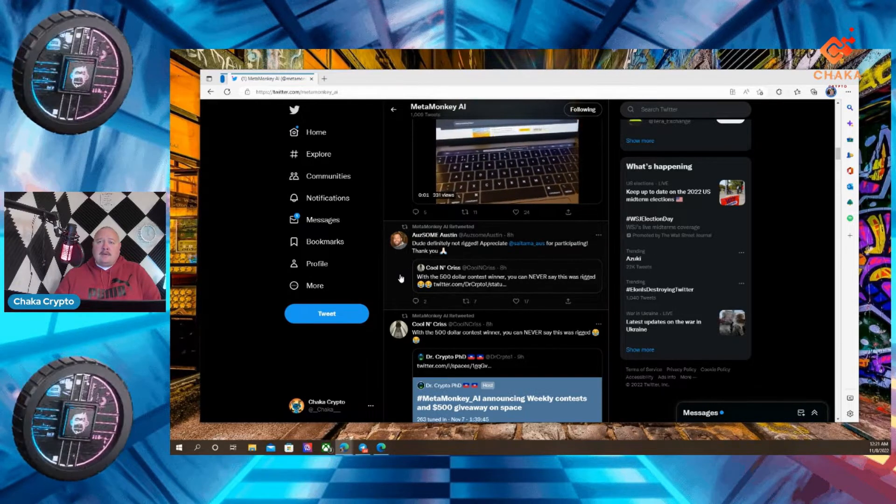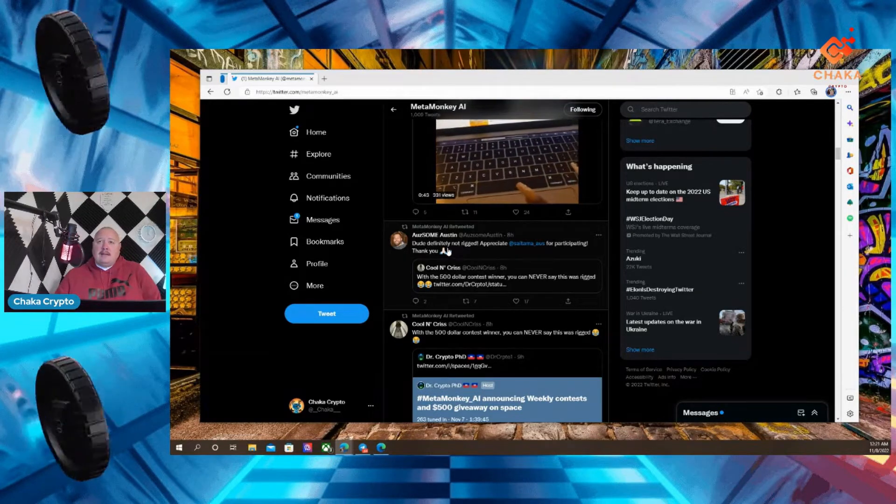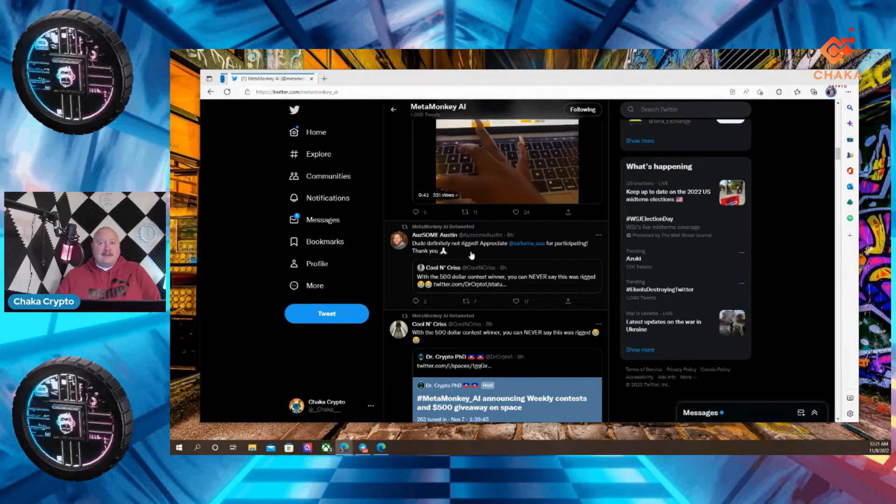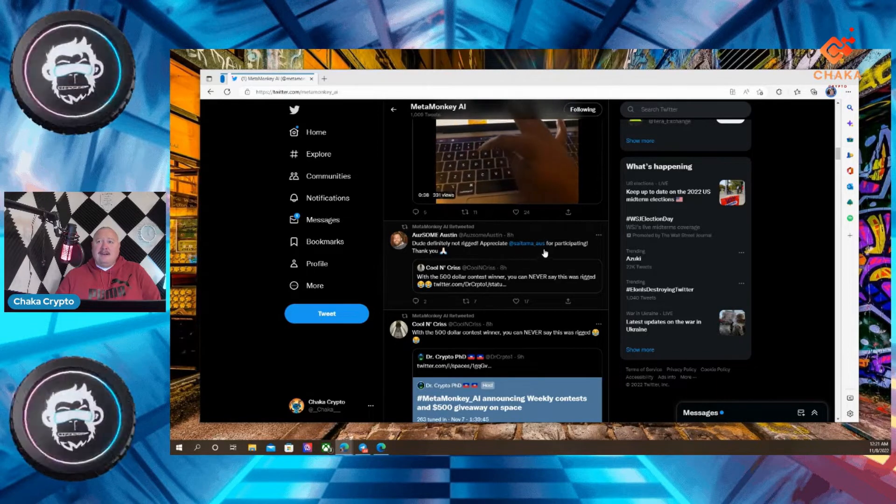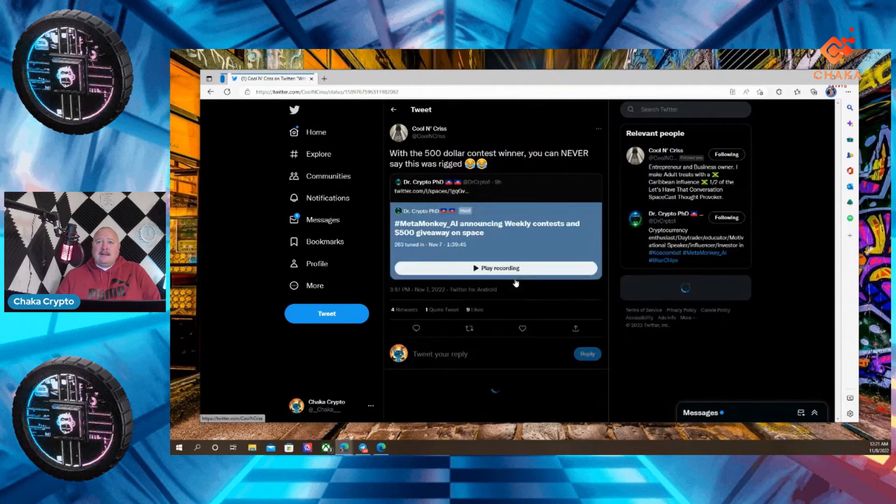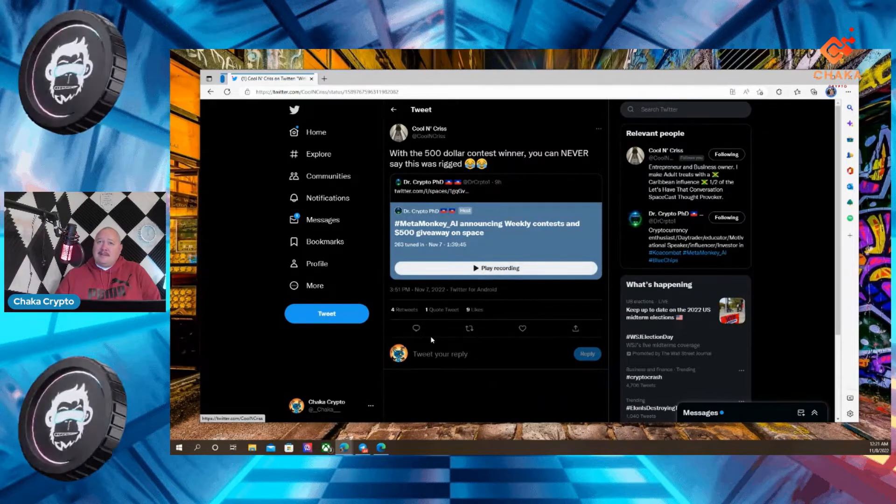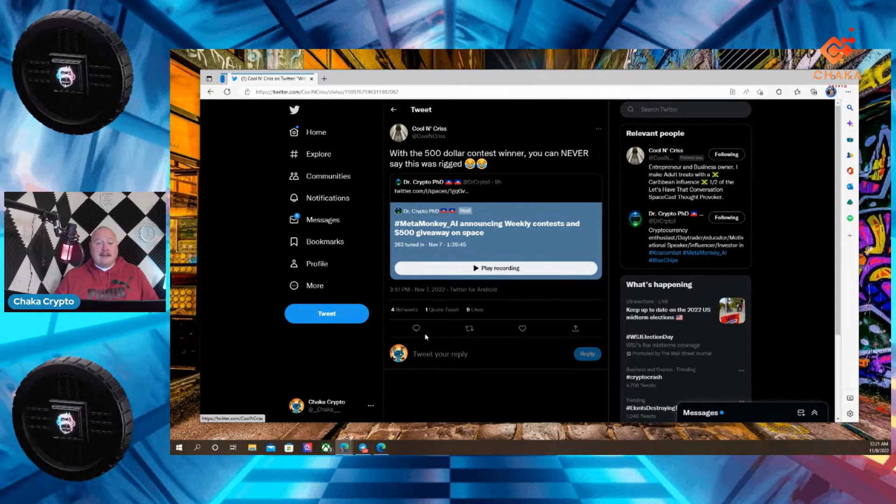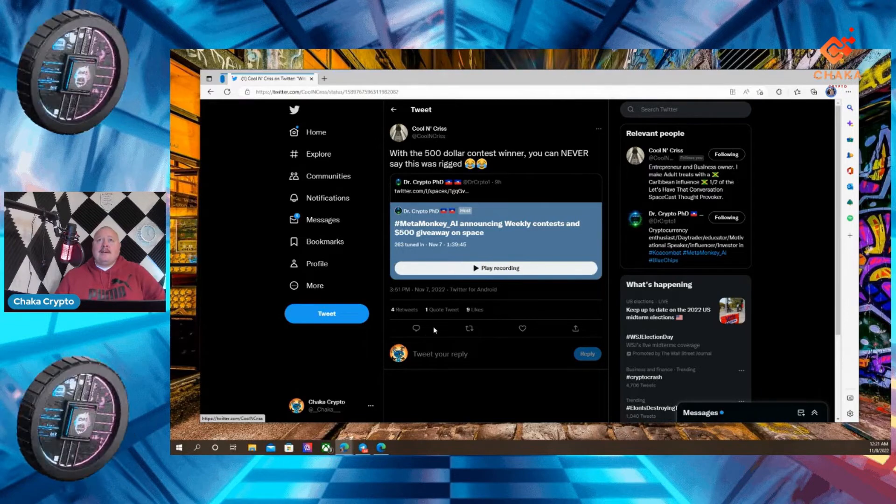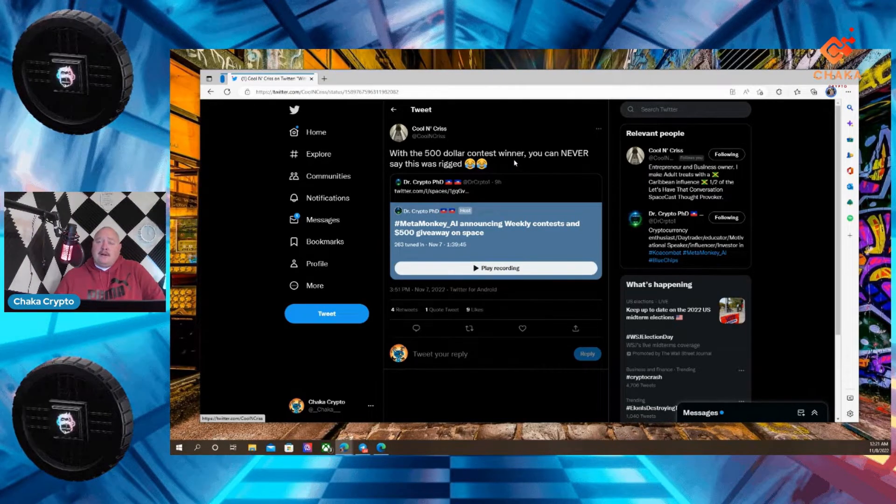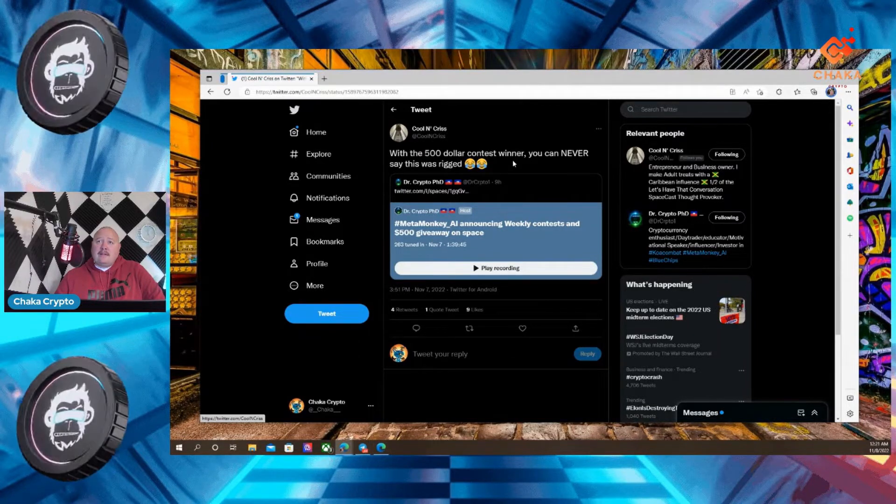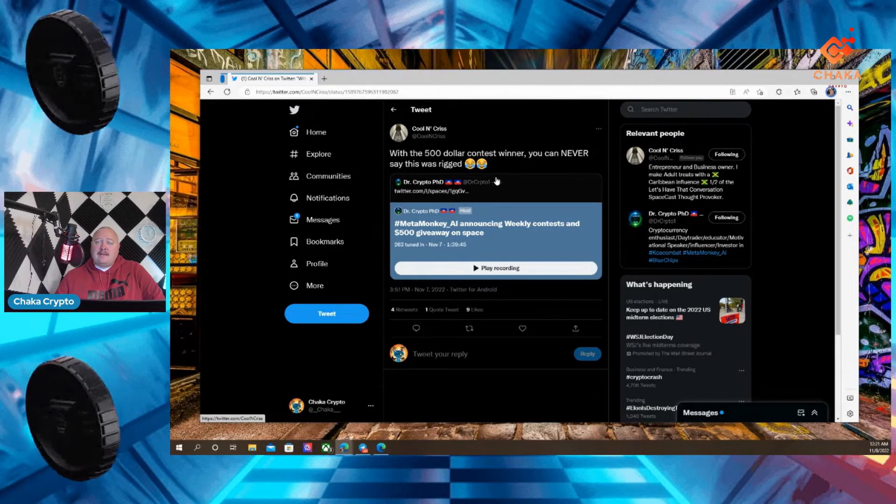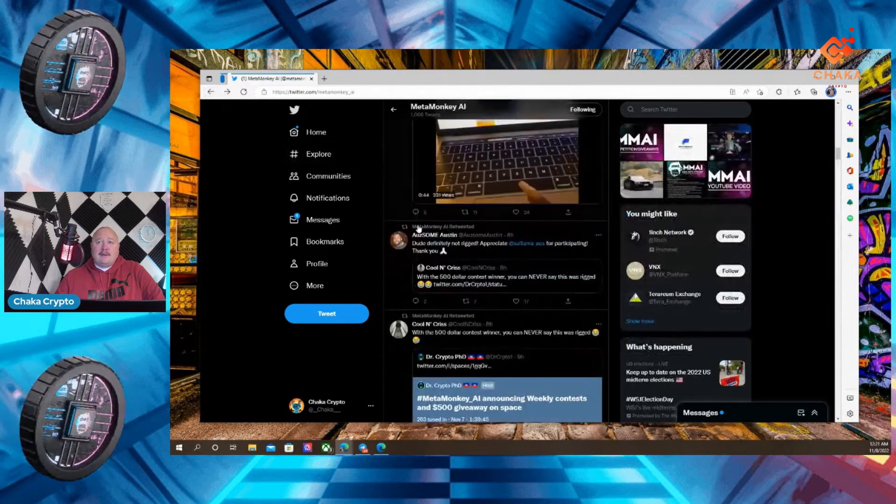Awesome awesome with it, which is the CMO of MetaMonkeyAI says, definitely not rigged. Appreciate Saitama AUS for participating. Thank you. And let's see what Saitama AUS or AUS. If I say your name wrong, I apologize. With the $500 contest, he won $500, he or she won $500 contest winner. You can never say this was rigged. That is really cool. Somebody won $500.